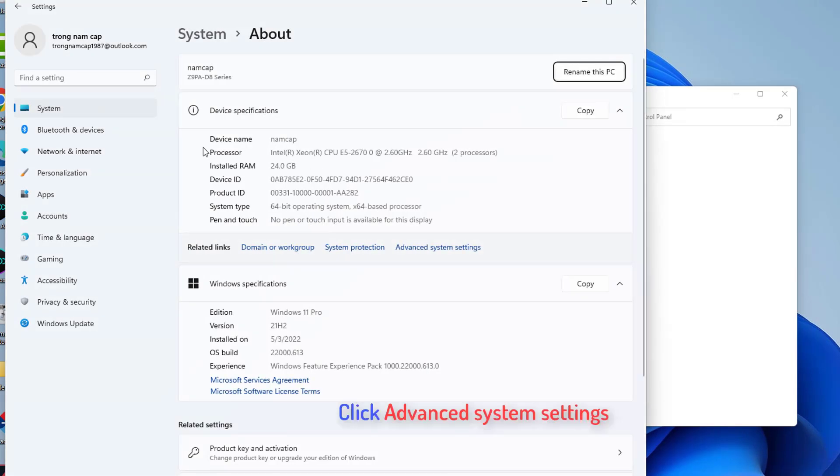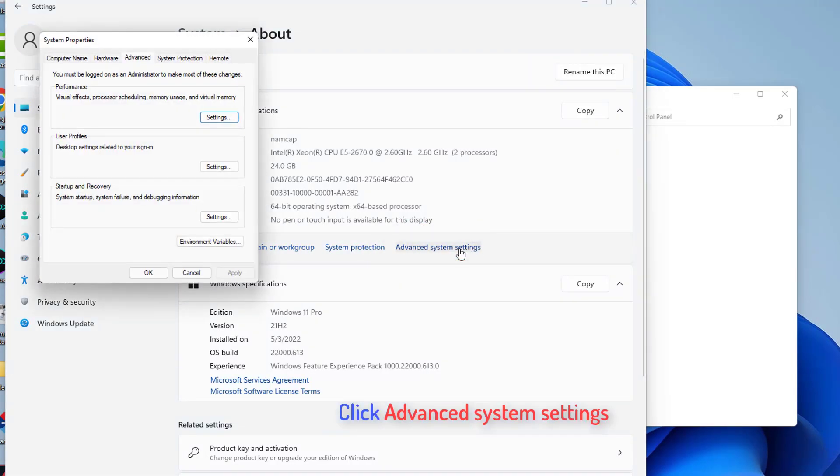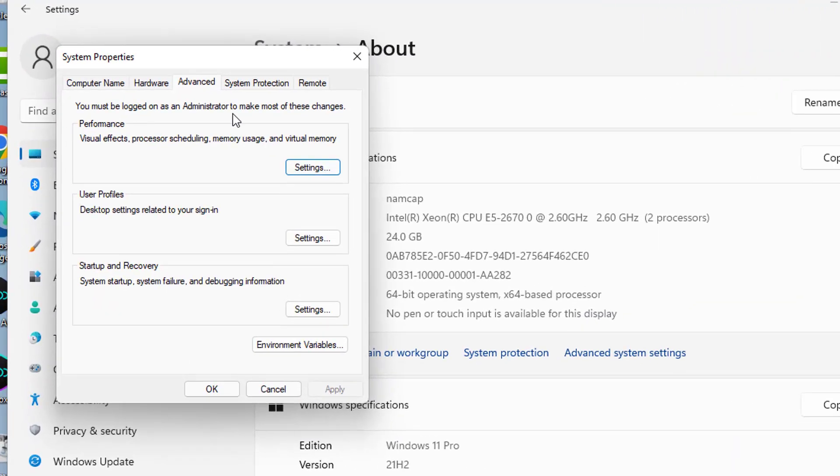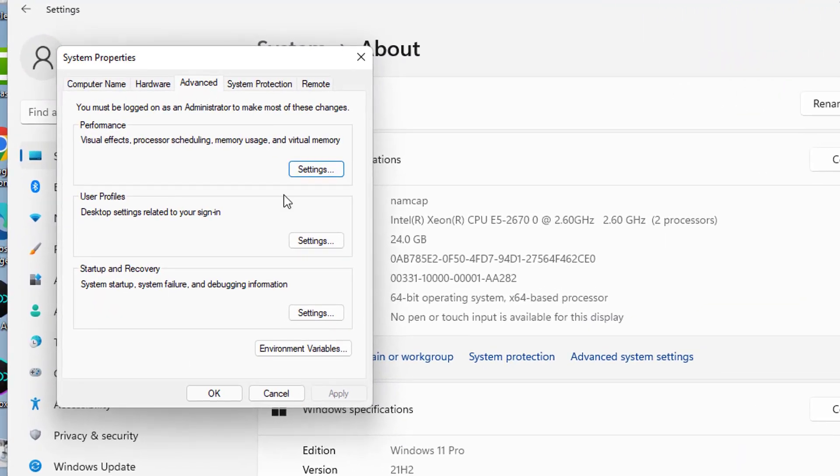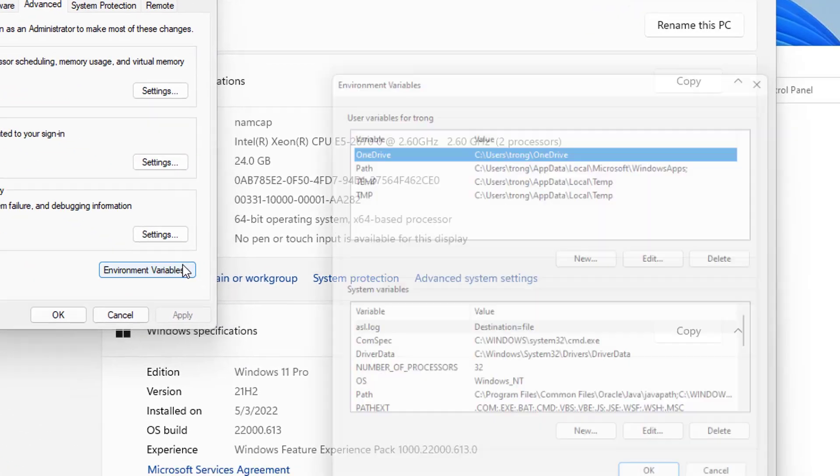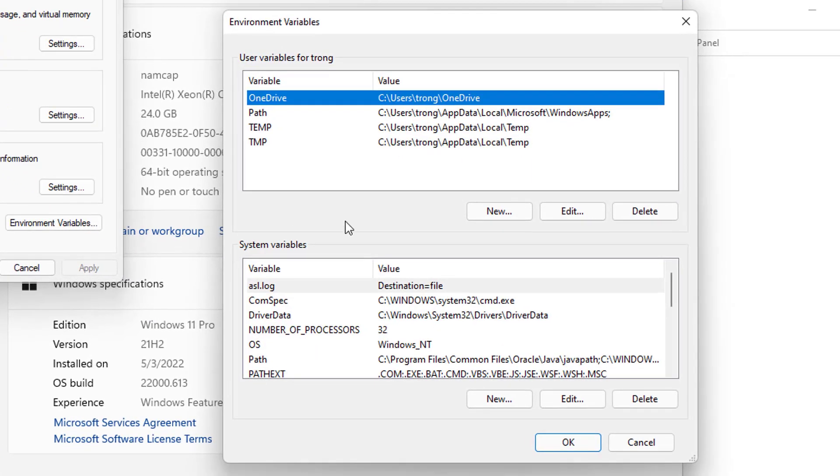Once the system window opens, you can click on advanced system settings. And then click on environment variables which is also going to show you the same window.